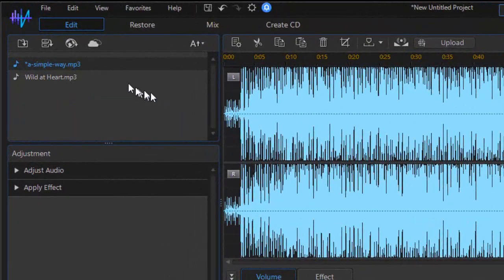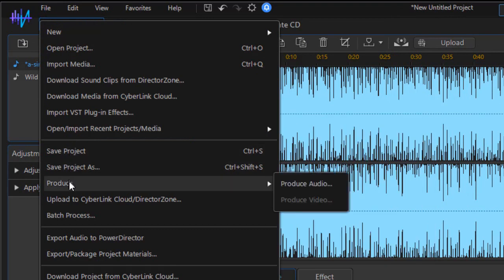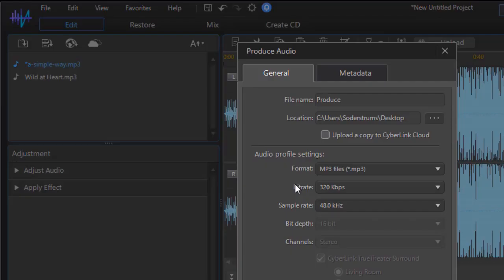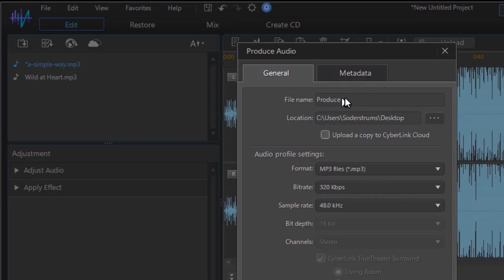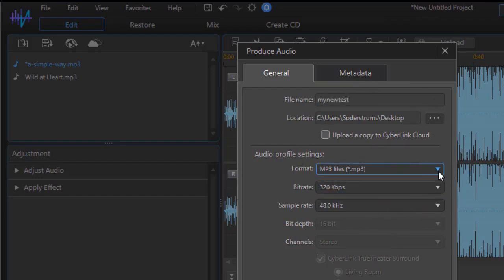So if I want to save the file, I click on file at the top. I can click on produce and produce audio. That will give me the option of giving it a name. I'll just call this my new test and it will save it wherever I want it to. In this case, a desktop.